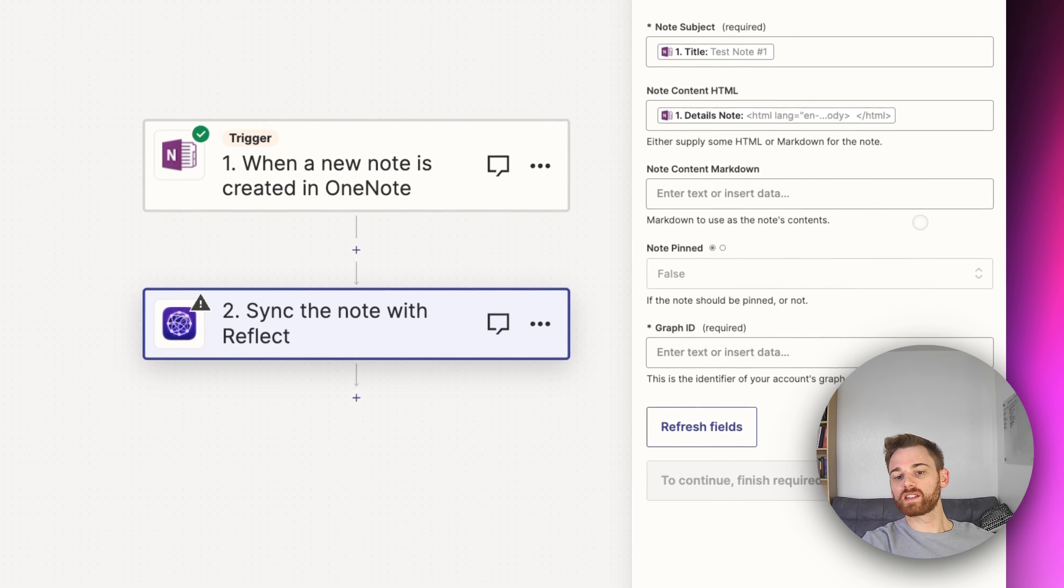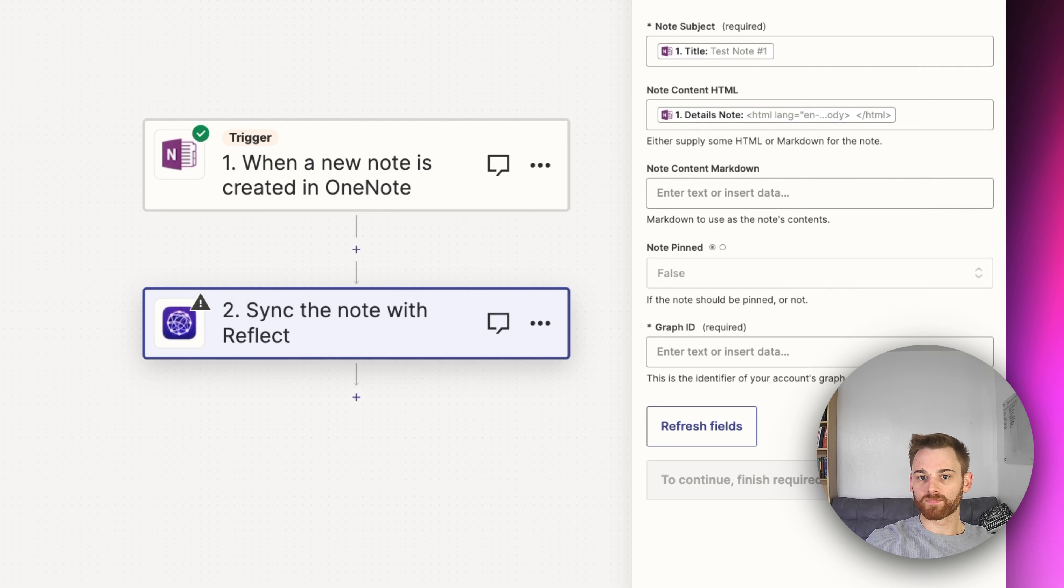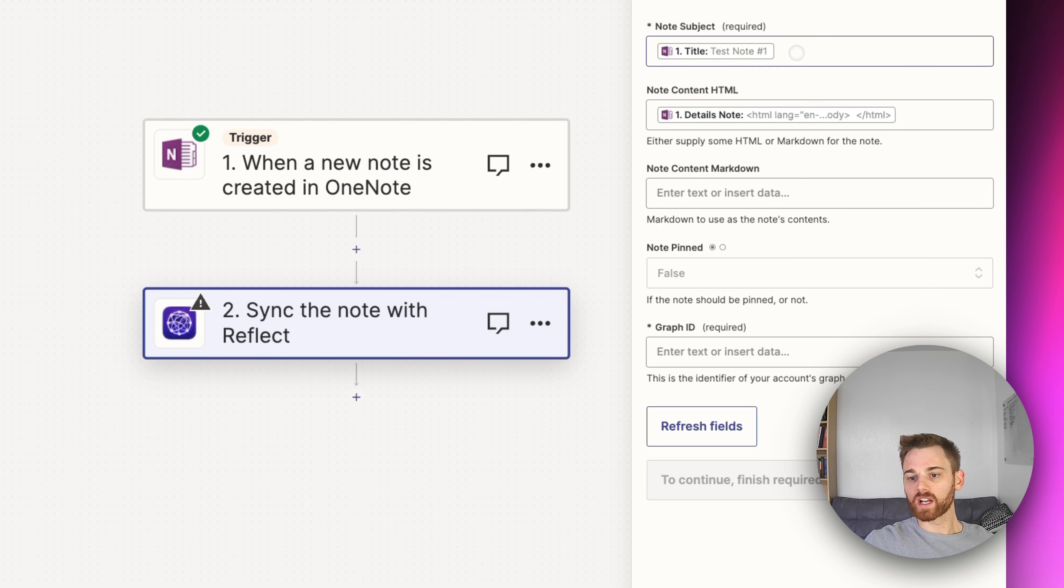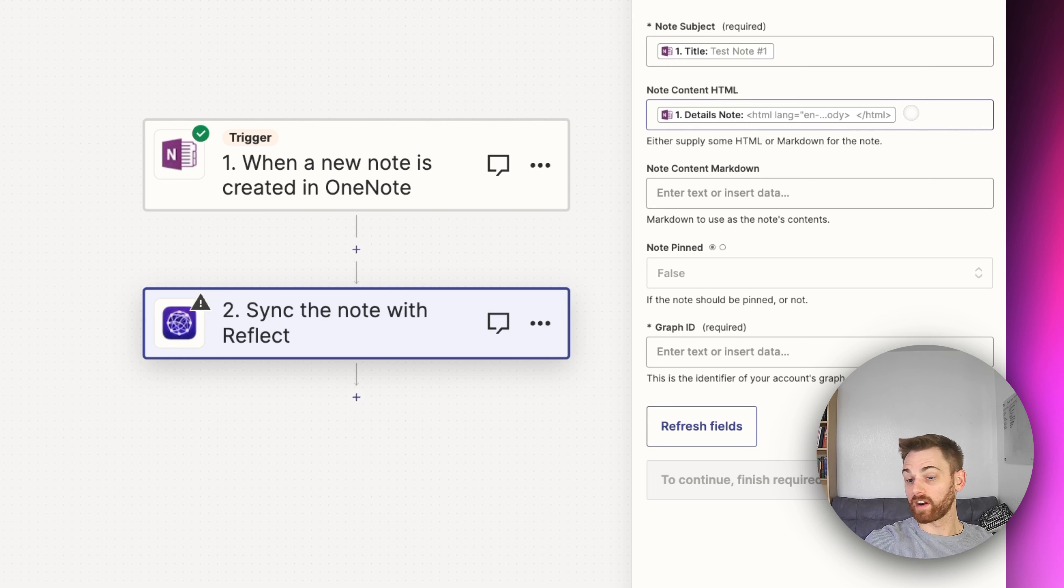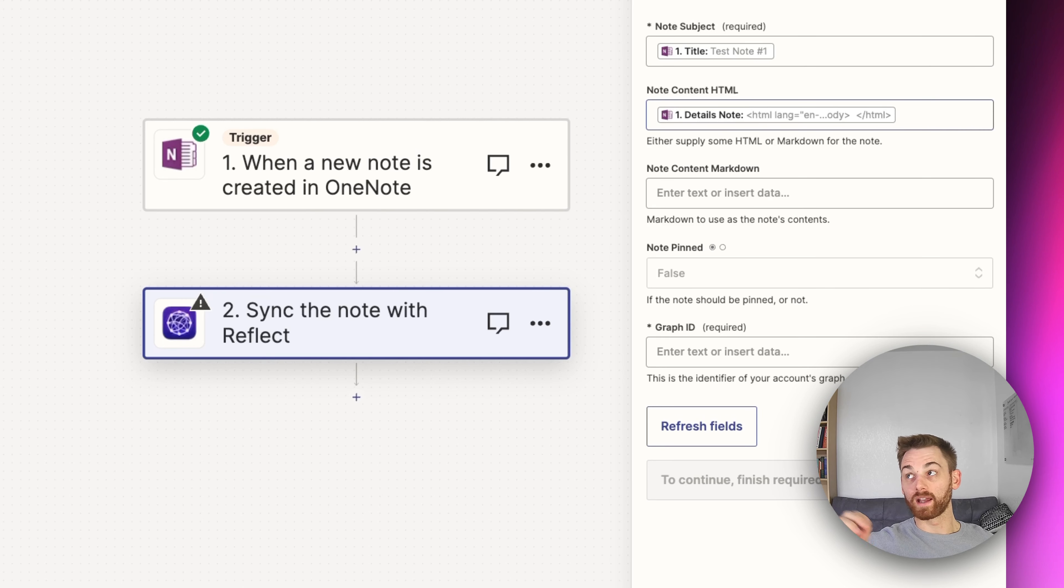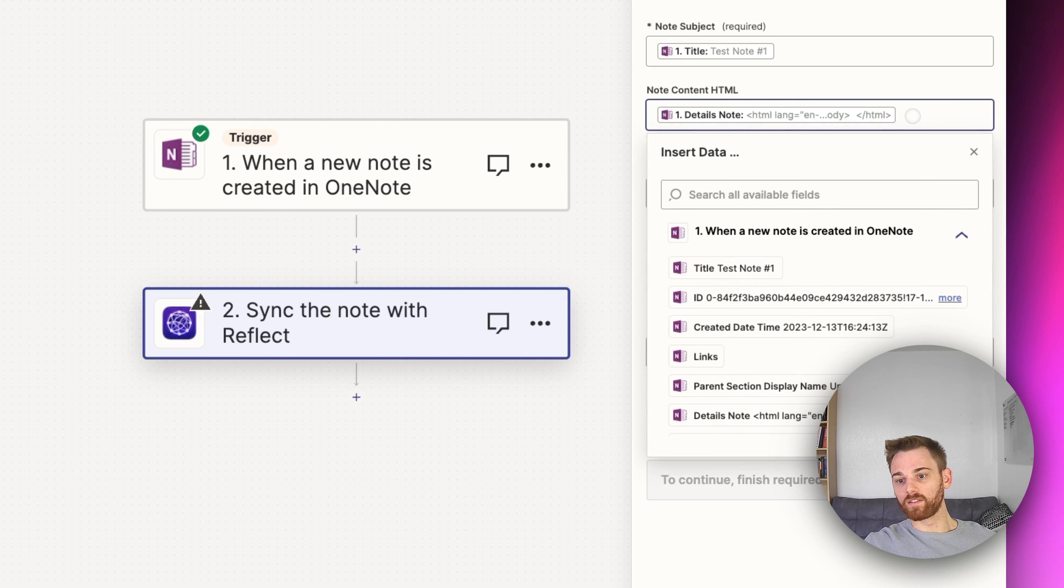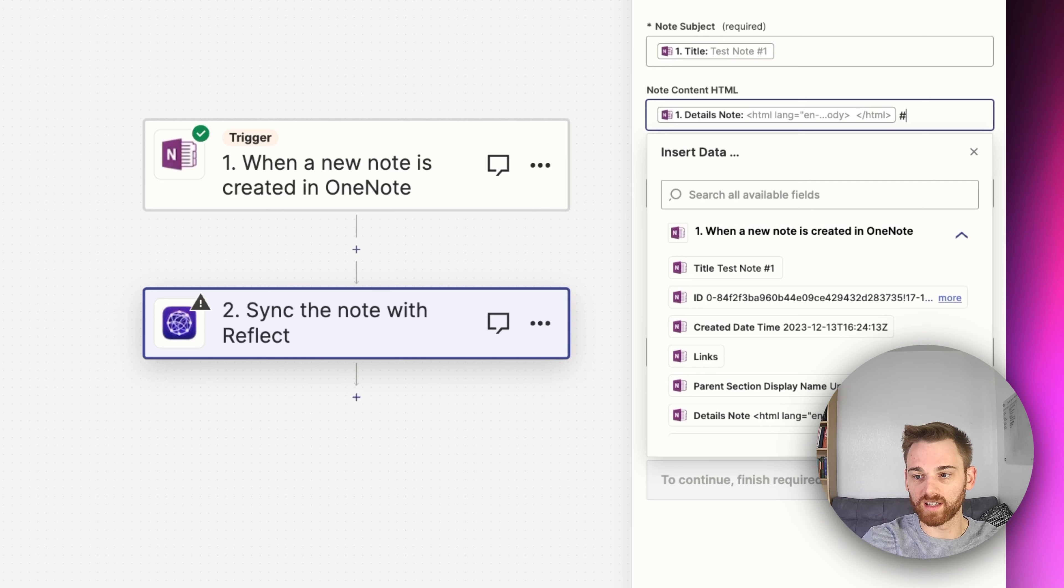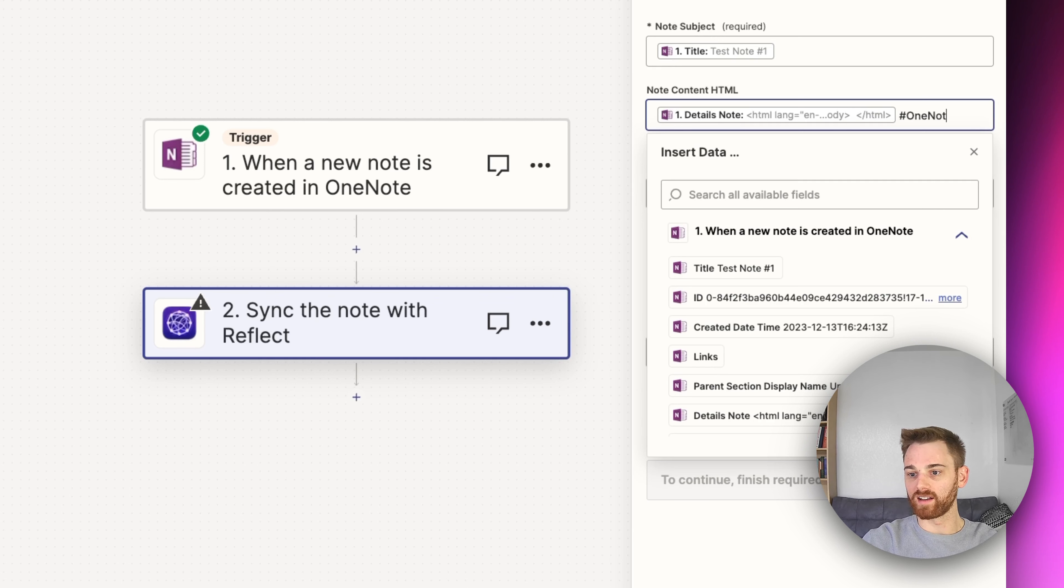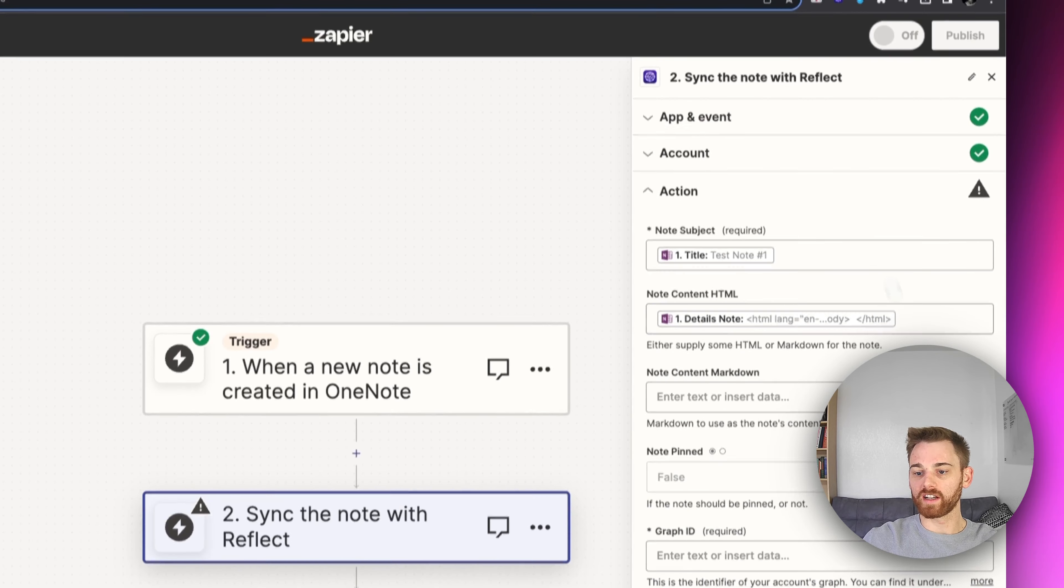And then you get to this page where you actually edit what the note is going to look like. So for the note subject and the content, I recommend leaving these how they are in a basic format at the very least, because that will just migrate the note over pretty much how you see it. And if you wanted to include something like, if you wanted to know what notes came from OneNote, maybe you want to include like a OneNote tag or something like that, that might be helpful. But I'm just going to do the kind of basic integration.